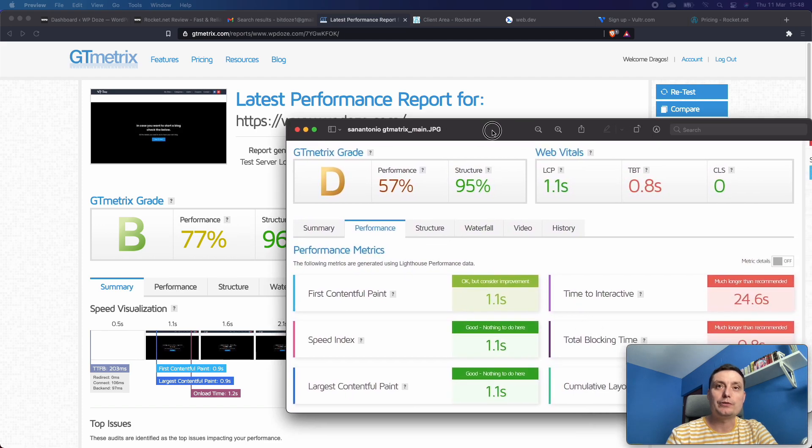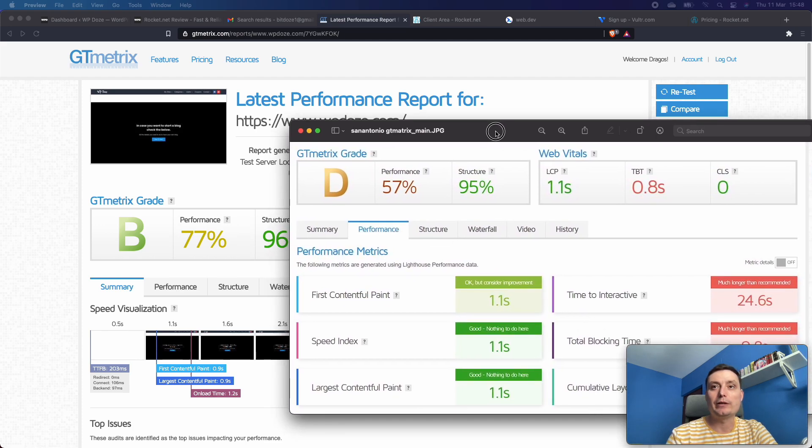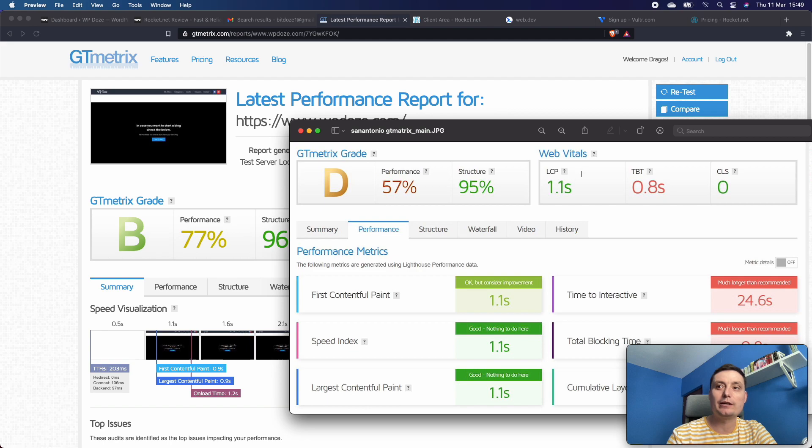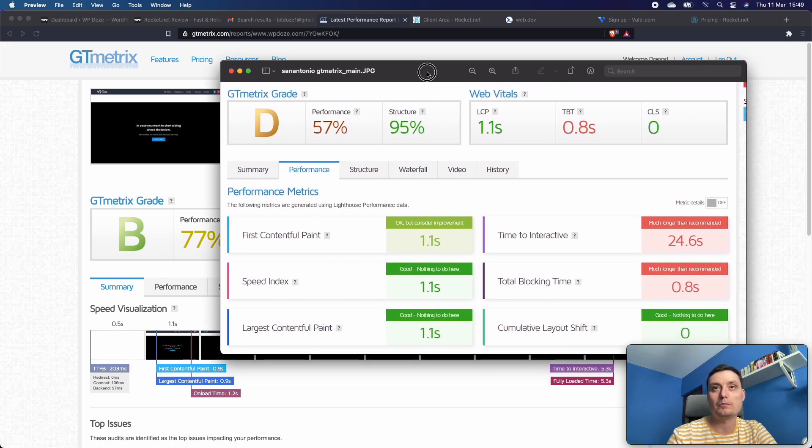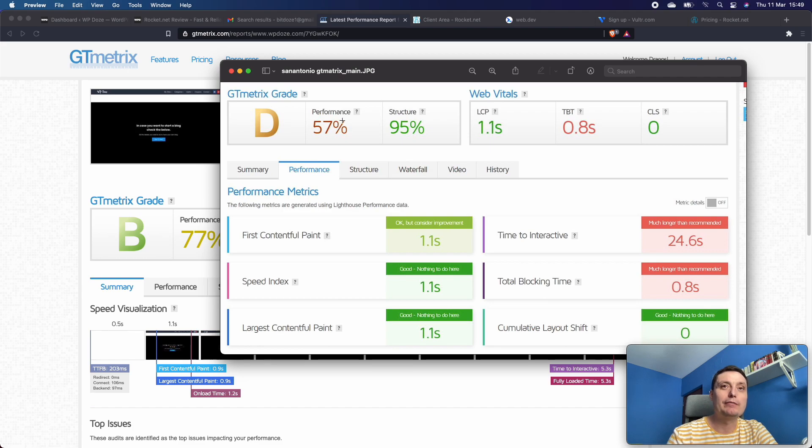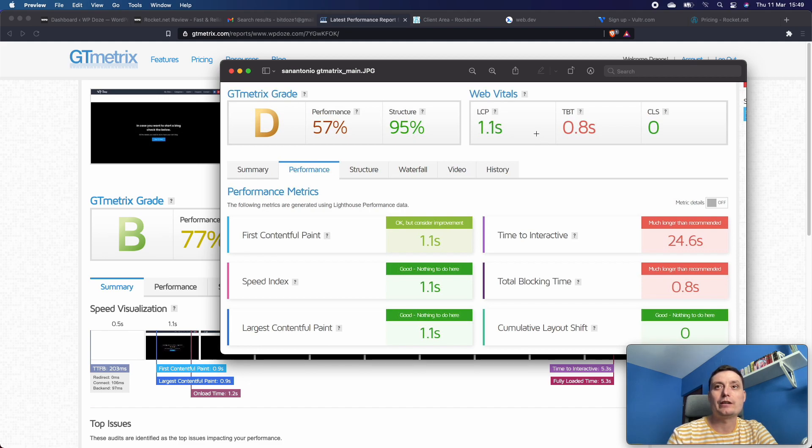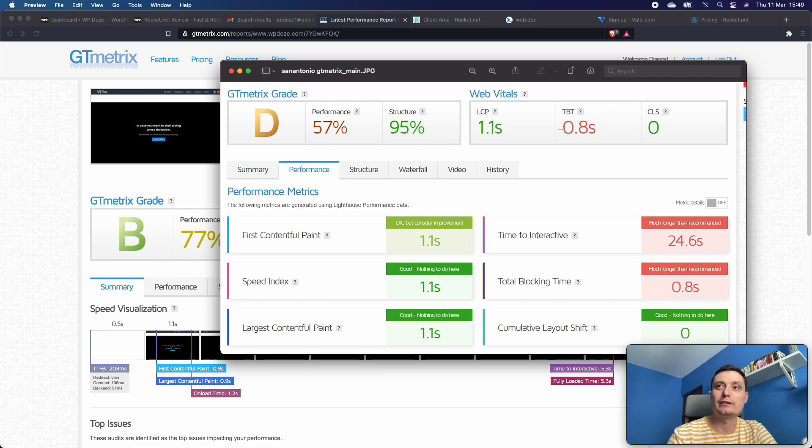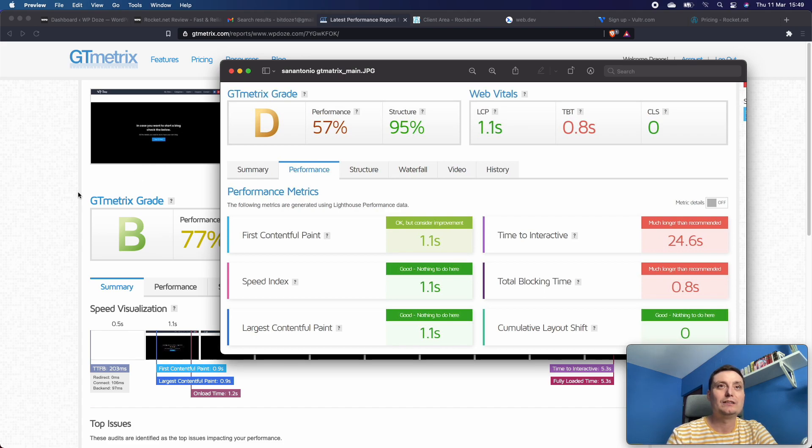You see here when I ran the test before moving the website, these were the values. I don't know what happened - it should have been better than Canada, but I had B grade with performance 67, LCP 1.1 seconds, time to first byte was like this. So it was even slower than in the other region.